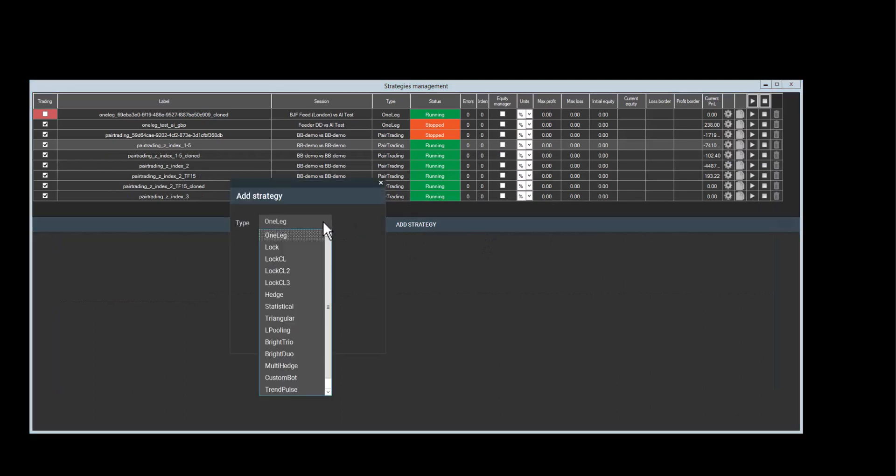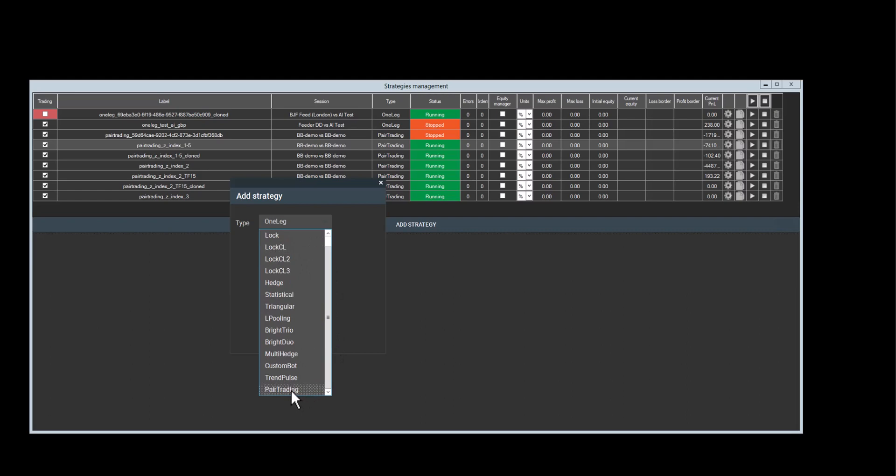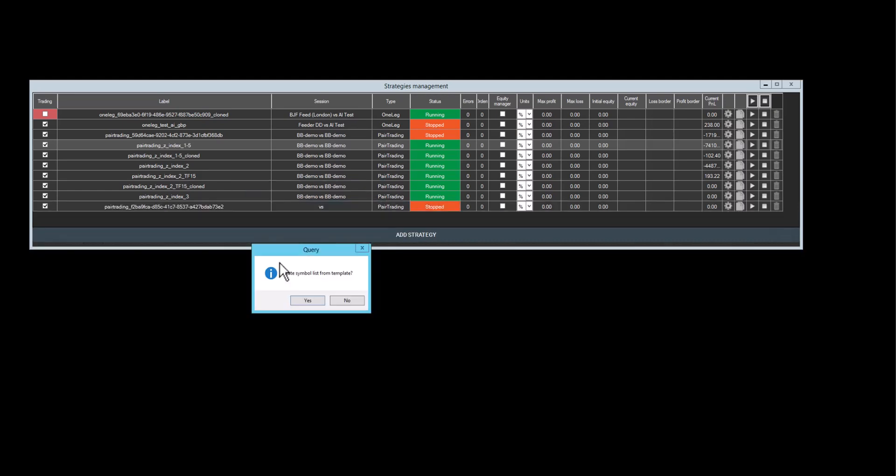I can now add the strategy. If I purchase a strategy, then it will appear in this list. I added in this case pair trading and click OK.